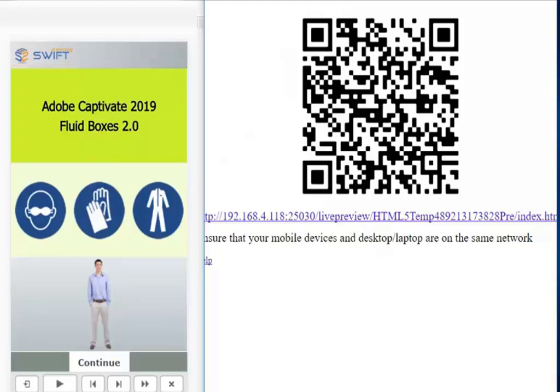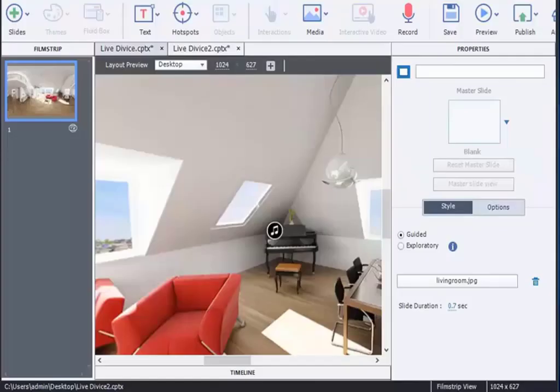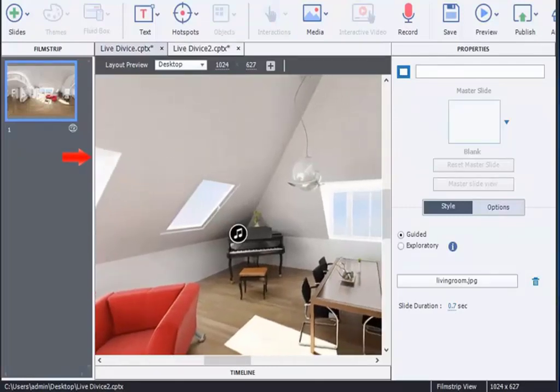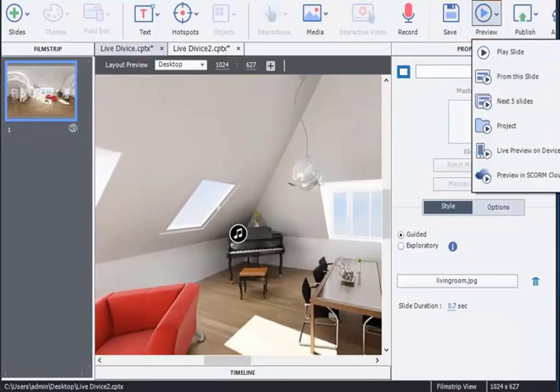Now, let's see how to preview the VR courses. Import Virtual Reality course in Captivate 2019. Click on Preview option and select Live Preview on Device from the drop-down menu.